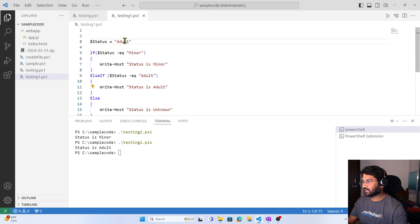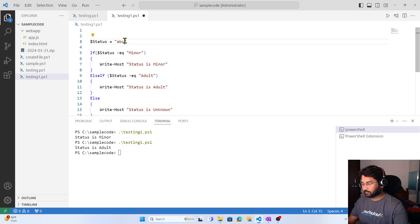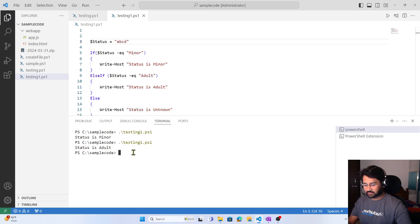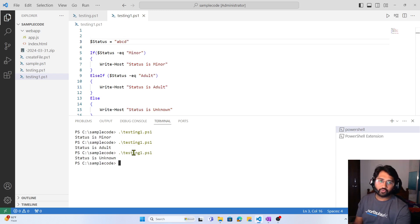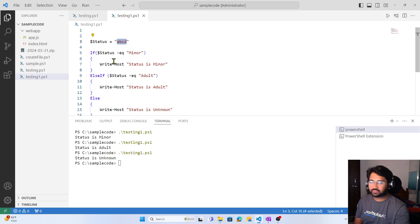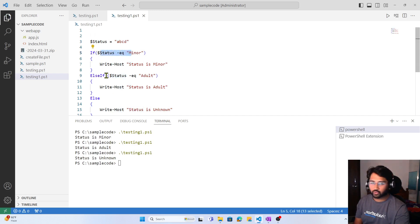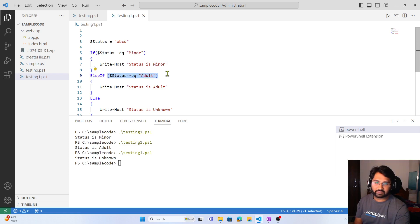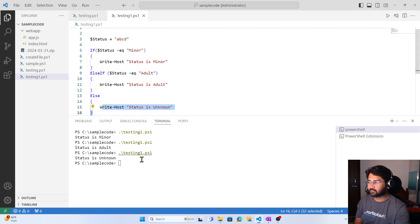Now let's assume I have a value called 'ABCD'. Let's try to run this and see what happens. You can see it printed 'Status is unknown'. The reason is: according to this value, the if condition is false, it goes to else-if, and even that condition is false, so it goes to else and prints that.